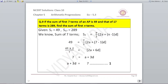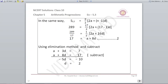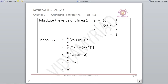For S17 = 289 with N=17, we get equation 2: A + 8D = 17. Using the elimination method on equations 1 and 2, subtracting gives −5D = −10, so D = 2. Substituting D into equation 1 gives A = 1.